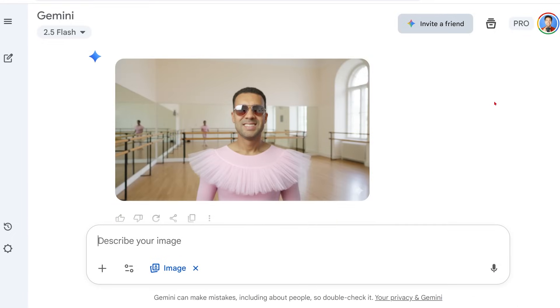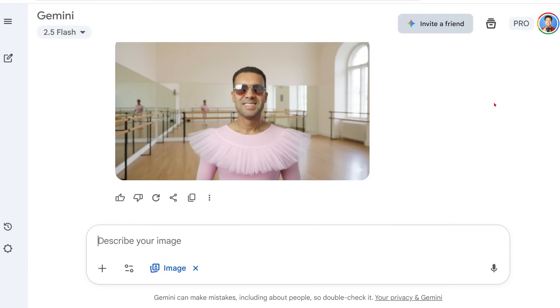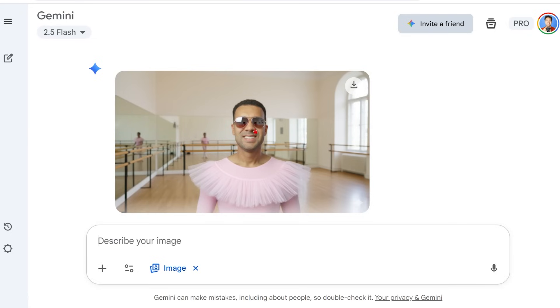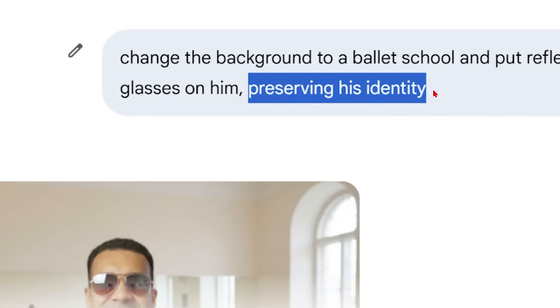After a few seconds, look at this — we've got me in a completely different location. This blew my mind. I'm wearing shades, and if I click to enlarge this, my shades are actually reflecting the location that Nano Banana has put me in. Absolutely crazy. And it's kept my face looking exactly the same, all because we used that phrase to preserve my identity.